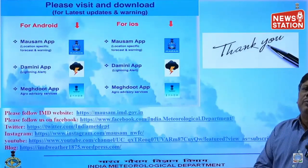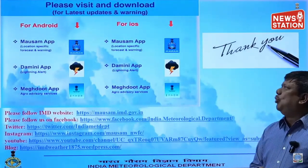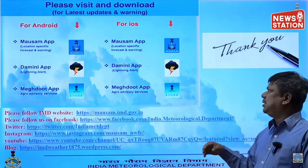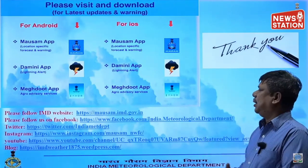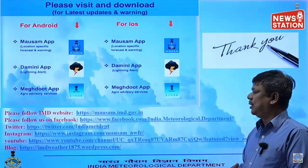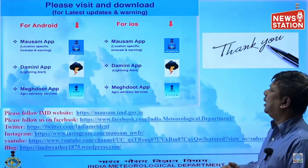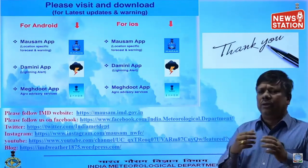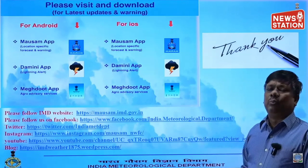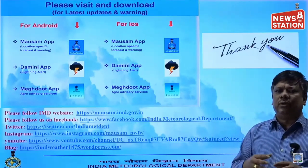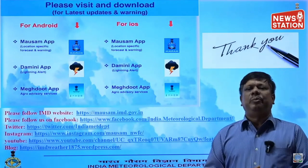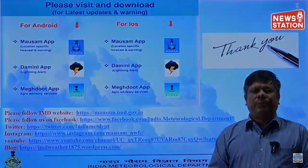Thank you. If you want to know more about the weather, you can visit our websites and follow us on Twitter, Facebook, Instagram, or other social media. You are also requested to use our mobile app to get weather information on your mobile. We will be meeting again next week. Thank you.